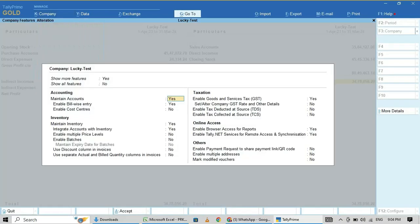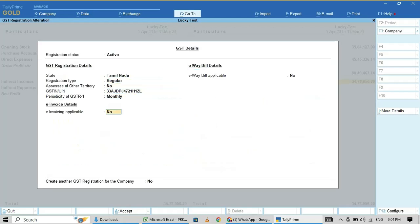Company, then click on Features, then Inventory, Integrate Accounts with Inventory. Here, you have to press No.